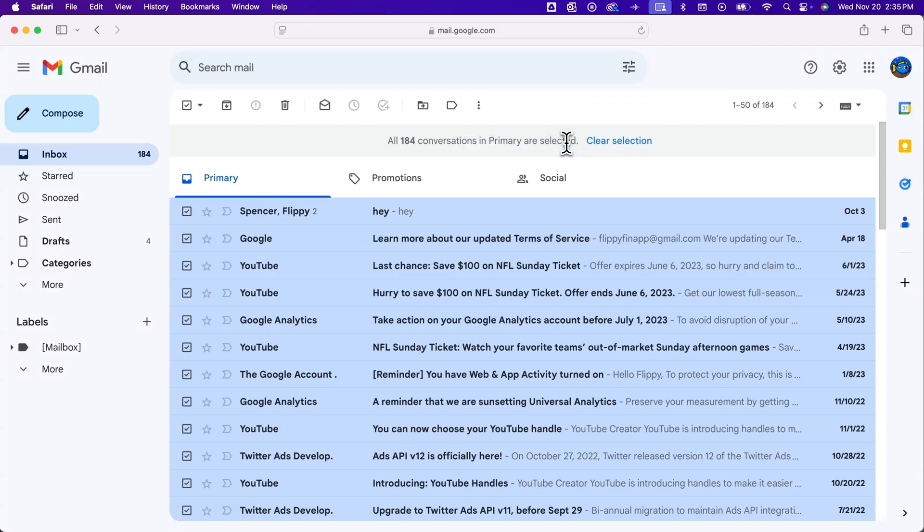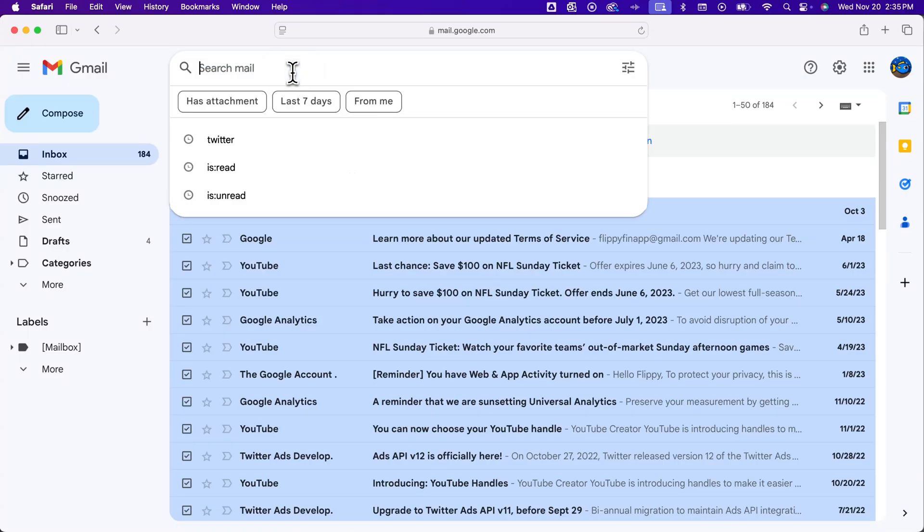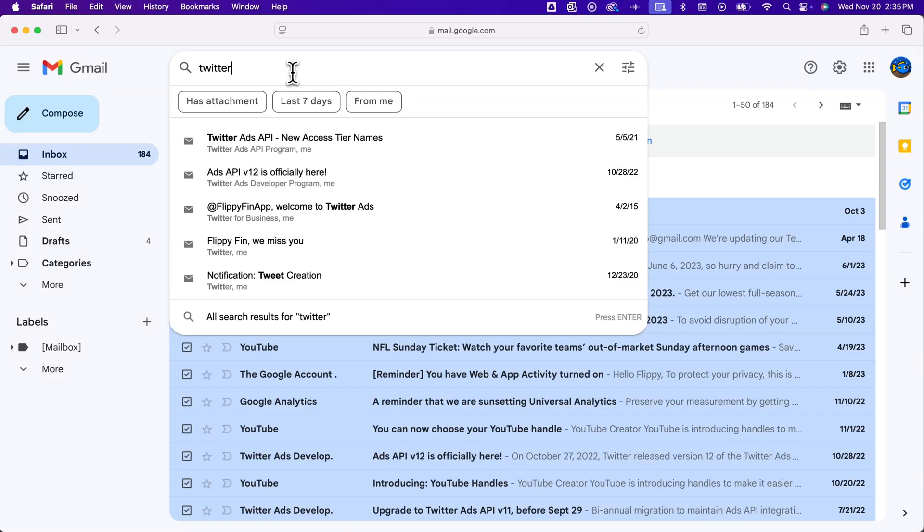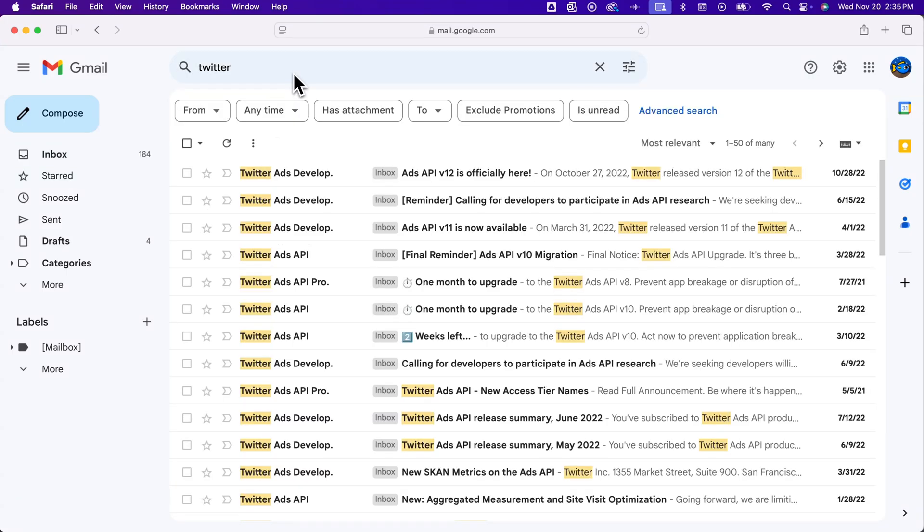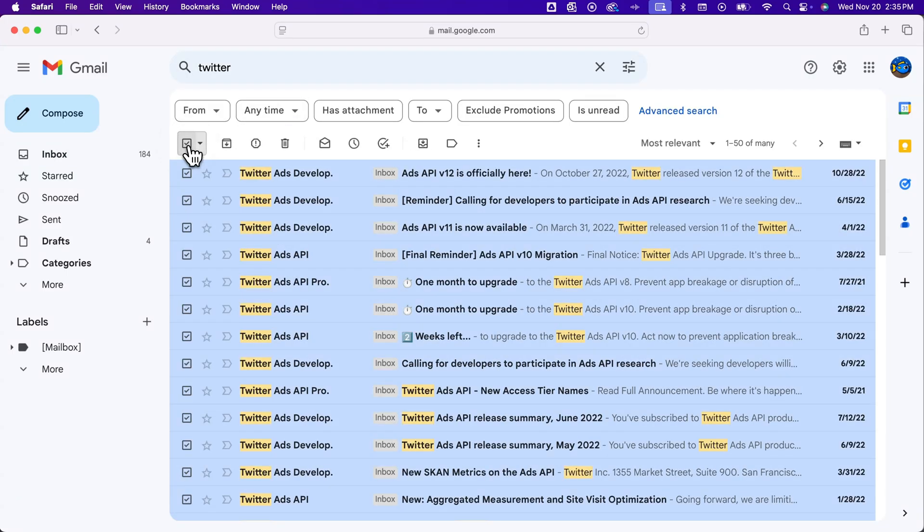But sometimes this little popup is missing depending on what's going on with Gmail. For instance, if I search for any email that mentions Twitter and then try to do the same thing and click on this, that popup doesn't appear.